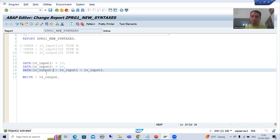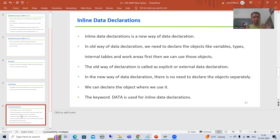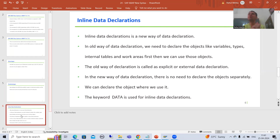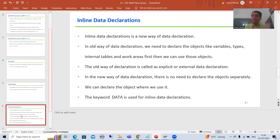So what is the summary of this video? In this video we started with inline data declaration. Inline data declaration is a new way of declaration — in the old way, whenever you want to use objects you need to declare them first.